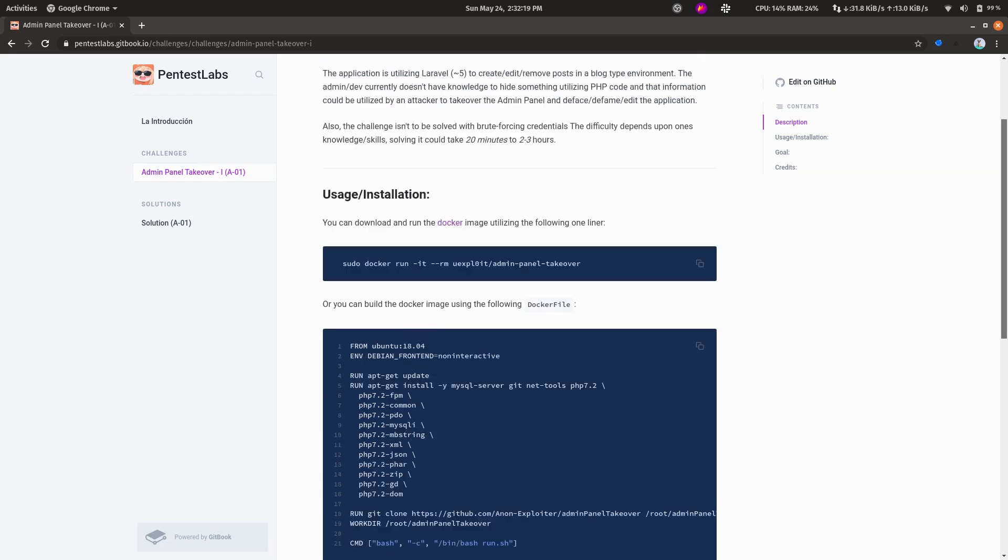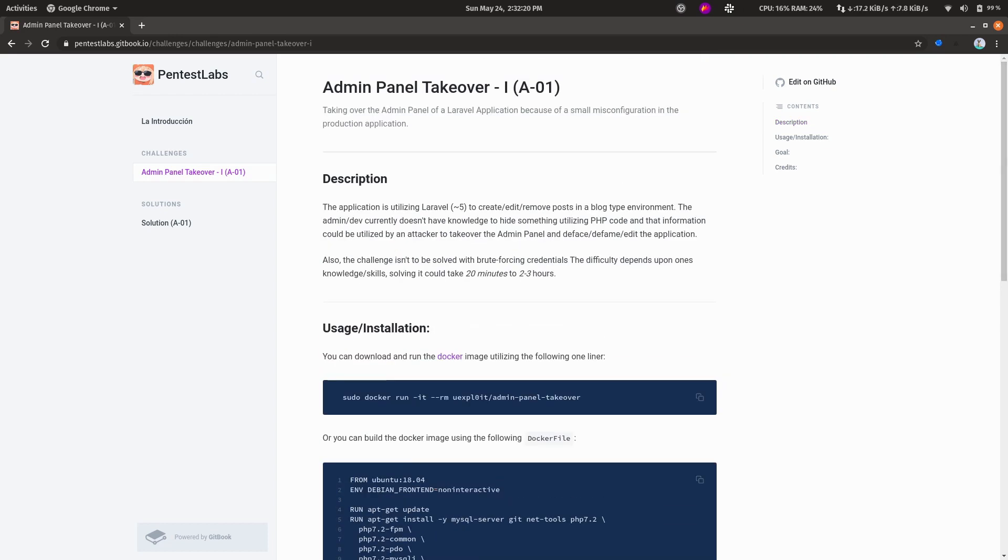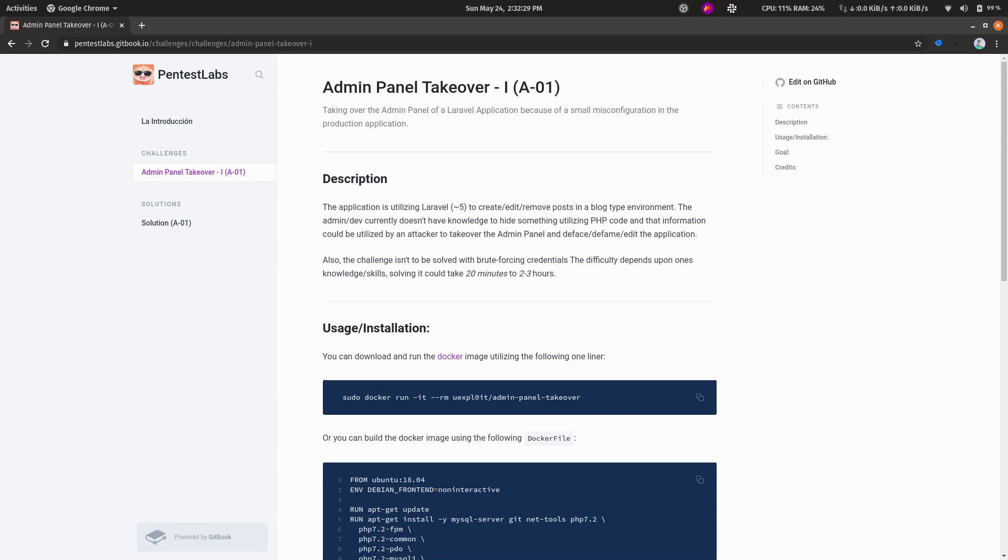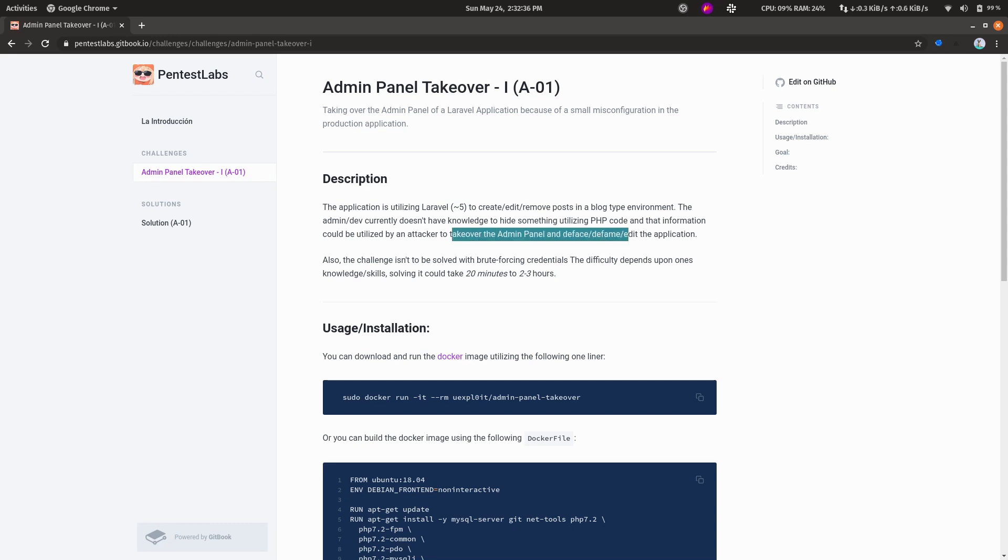Coming back to the challenge, let me read the description. It's a simple Laravel application in which admin and dev don't really have knowledge to hide something using PHP code, and that could be utilized by an attacker to do the admin panel takeover.